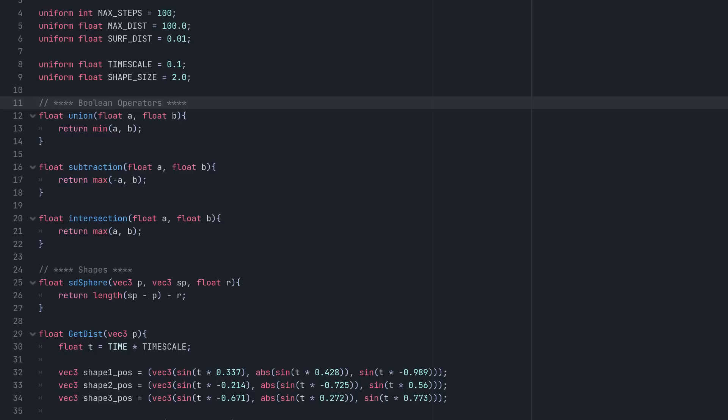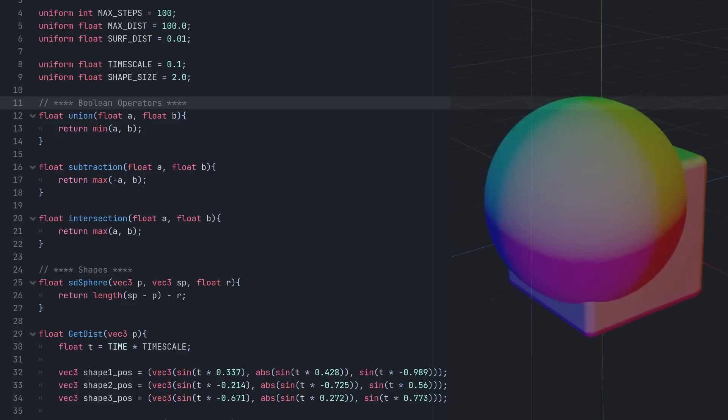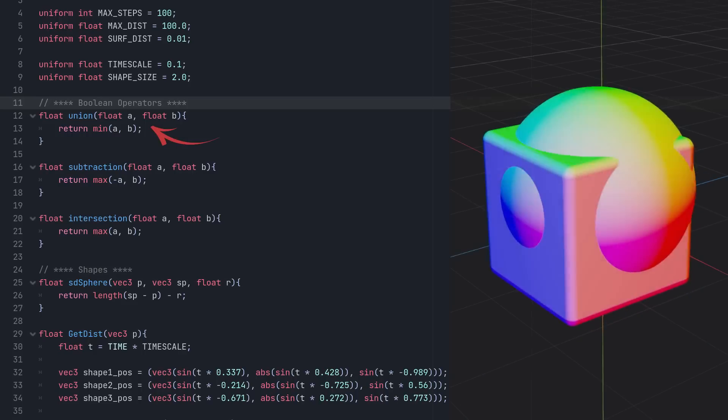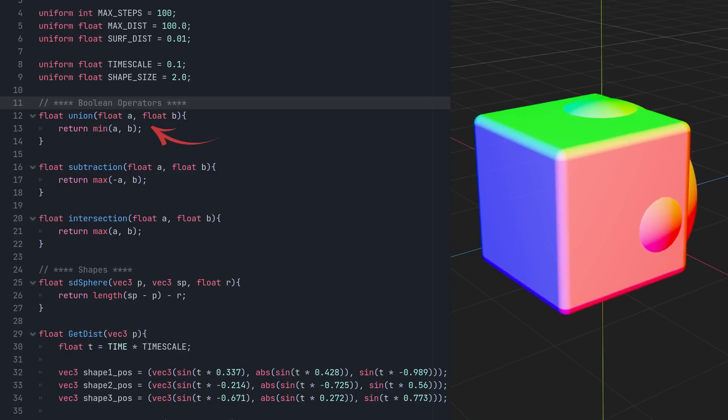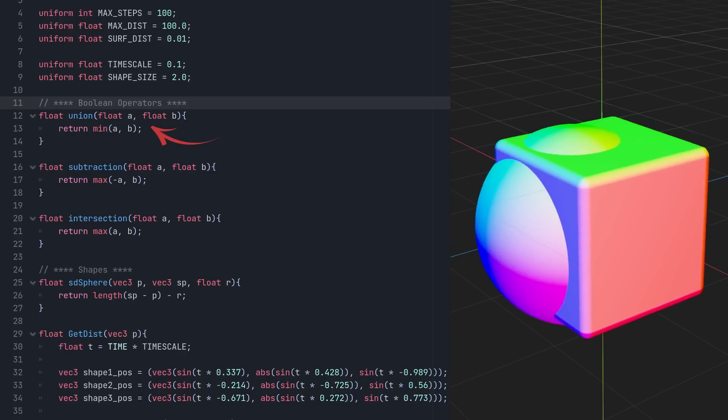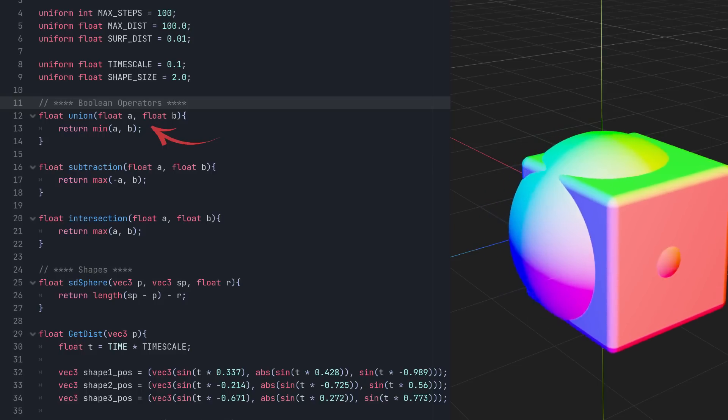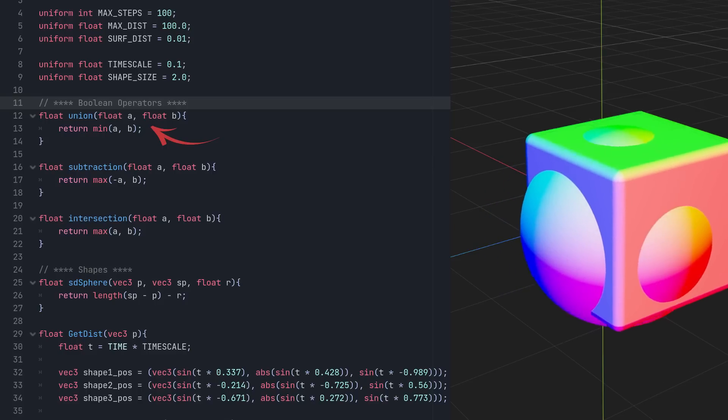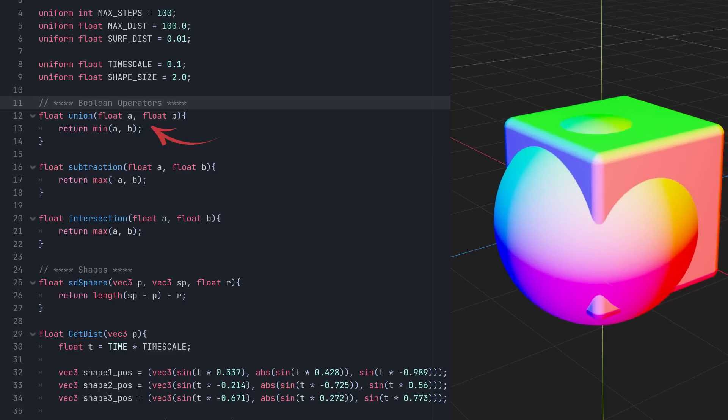Now that we have our spheres, we need to combine them into a single distance result for rendering, which means it's a perfect time to talk about Boolean operators. SDFs can be combined in a number of ways.